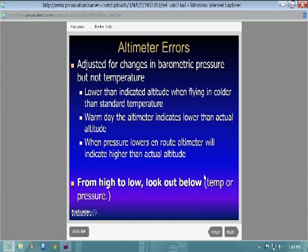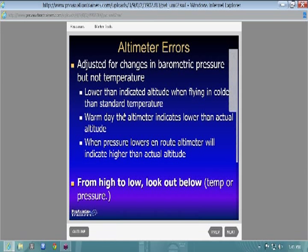Here's a useful pilot saying: 'high to low, look out below.' If you take off in 80 degrees and land where it's 50 degrees due to a cold front, your altimeter indication is going to be slightly higher than your actual altitude — the ground is closer than you think. The pressure has changed from warmer air to colder air.